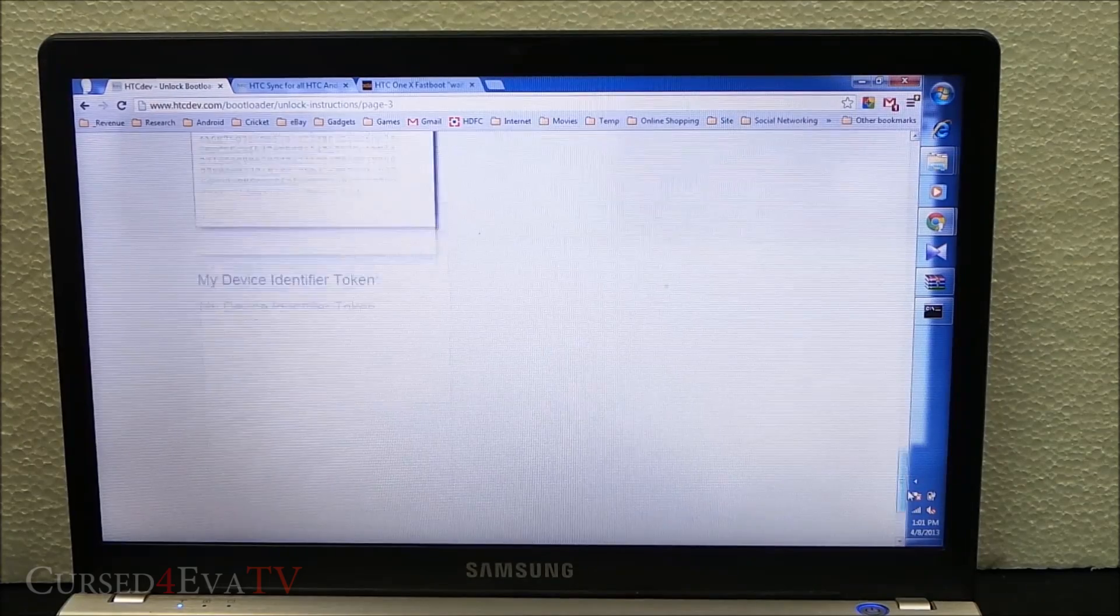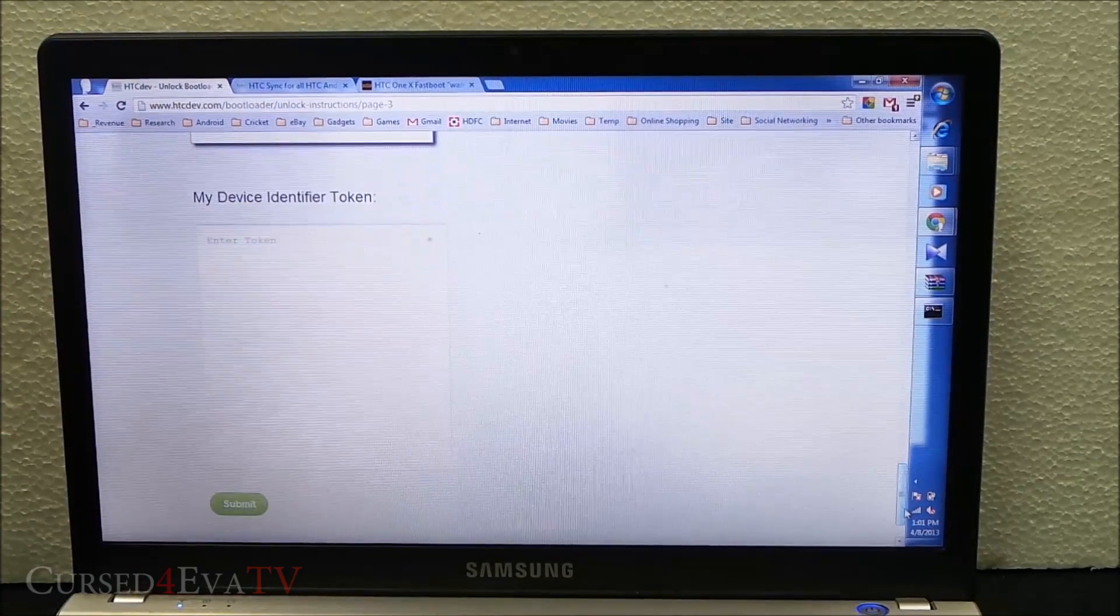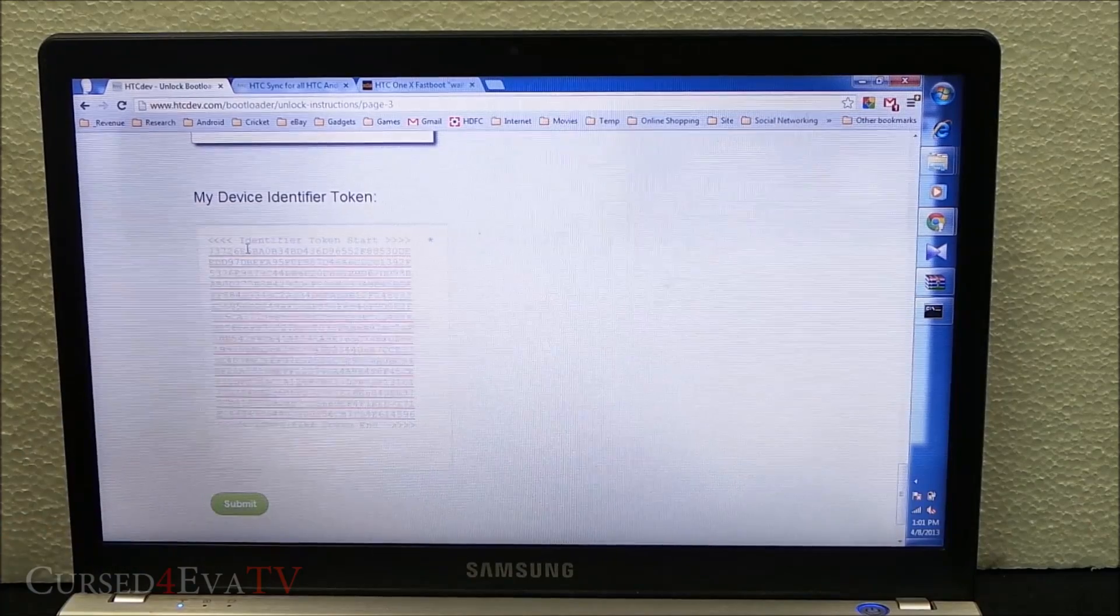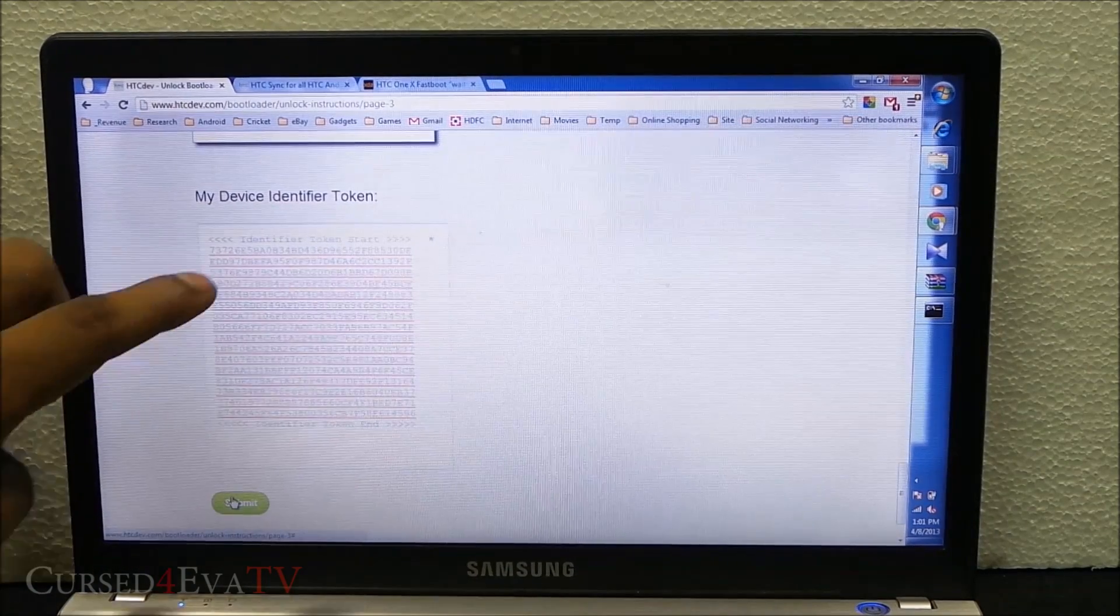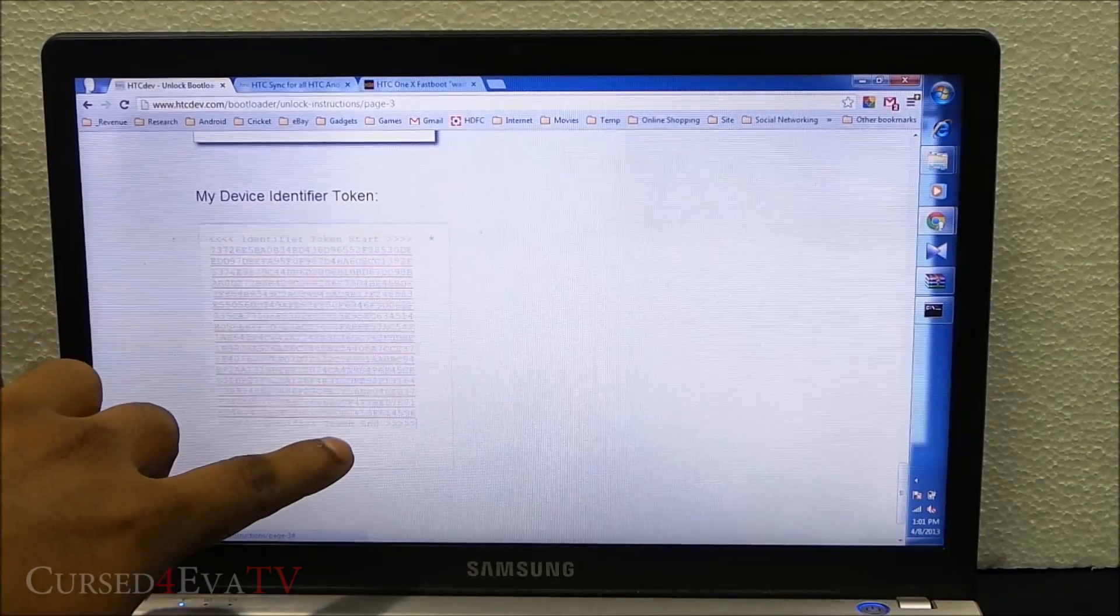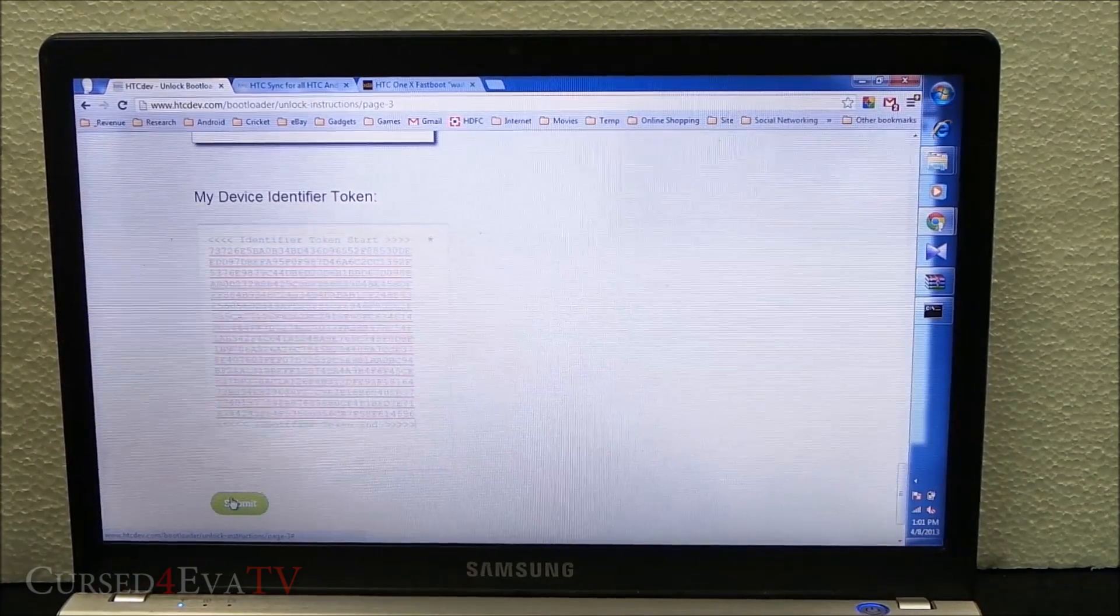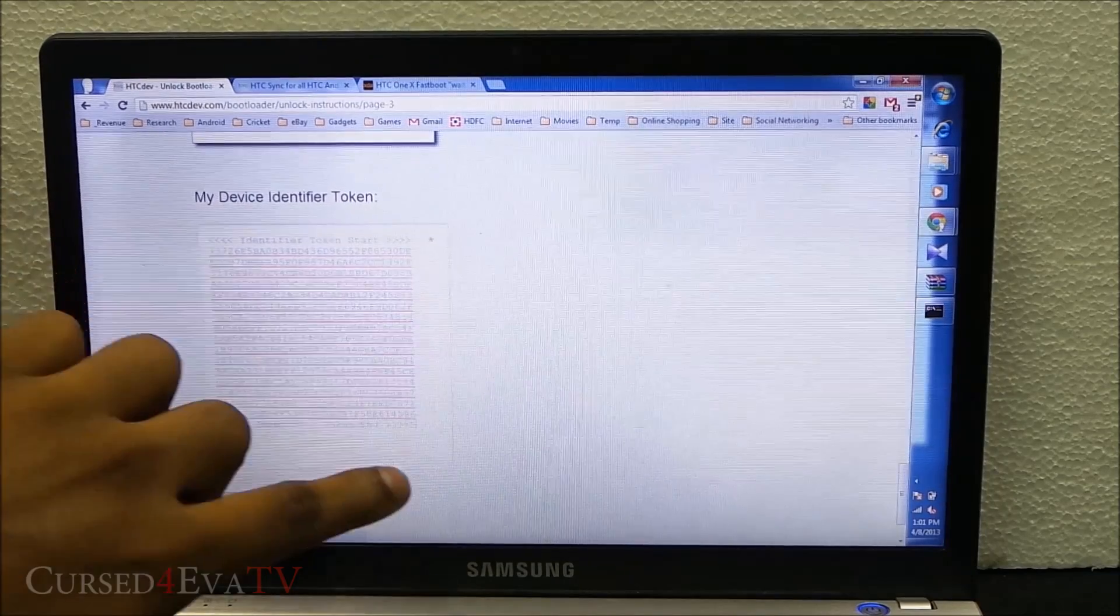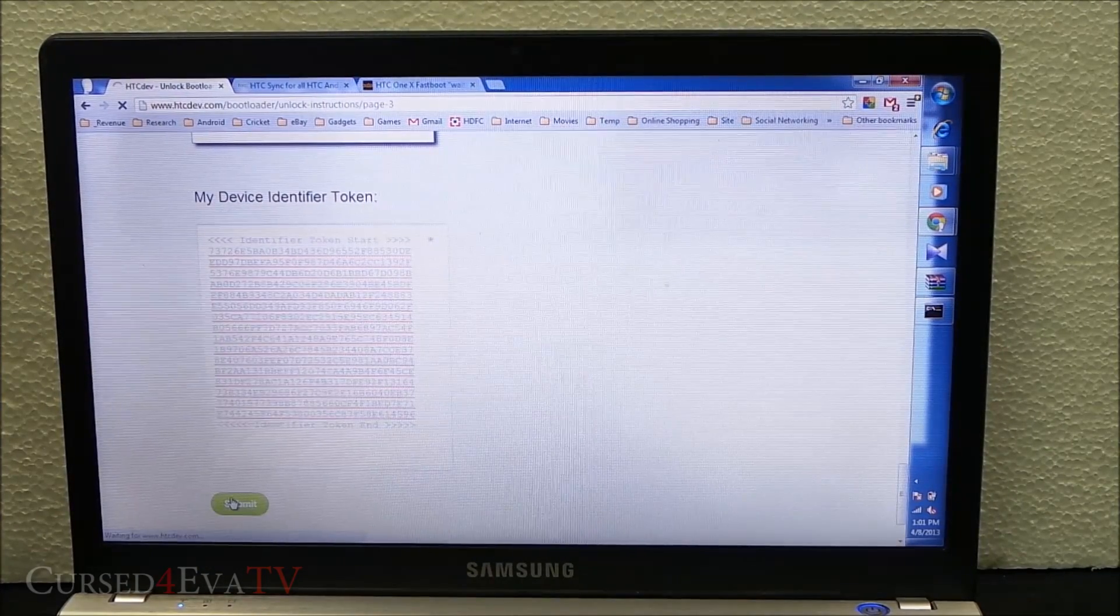At the end of this page you'll have my device identifier token text box. Hit Ctrl+V and hit submit. If you don't include the identifier token start and identifier token end, you'll get an error and the page won't accept it. Make sure you copy everything from the first bracket to the last bracket. Hit submit.